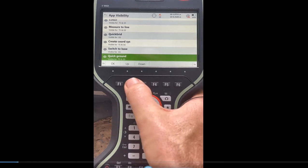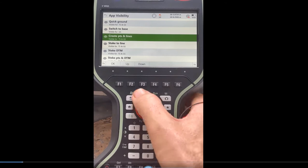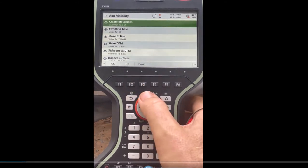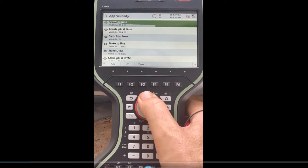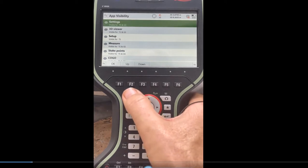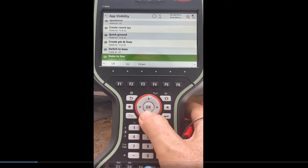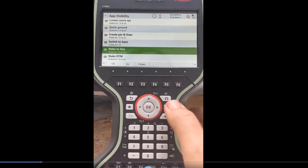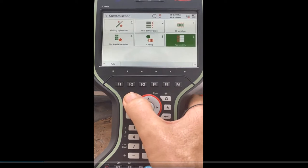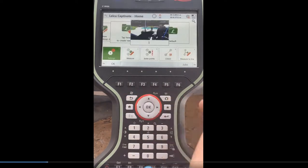So if I wanted to move quick grid up, I can just move it up, make it switch to base, and the same with create points and lines. That's how you move the applications around to put them in the order that you want them. So these are the applications I use the most — you can customize them. I got stake the line a little bit further down; it's very similar to measure the line. That's the first thing I do — customize the screen and put the applications in the order that I wanted.